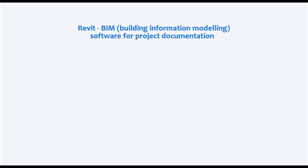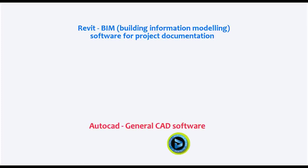Now let's make a brief introduction of the program. Revit is a building information modeling software for project documentation. It's different from AutoCAD, which is a pure general CAD.